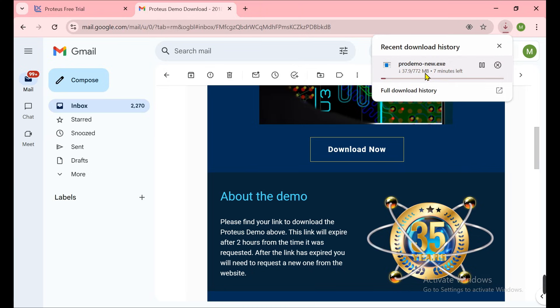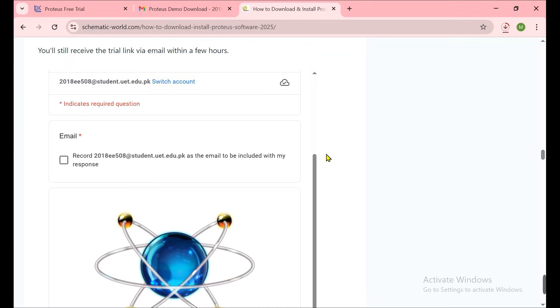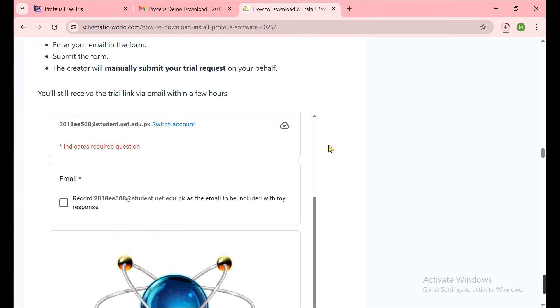When it is downloaded, we start the installation process. Now I show you how you can claim the full version. The link of this article is in the description. When you go to that article, this is the complete article showing how you can download and install the Proteus software in 2025. In that article I mention everything which I'm showing you in the video.